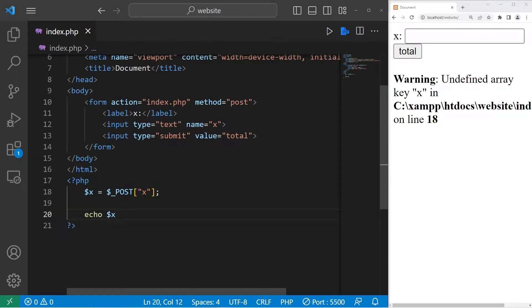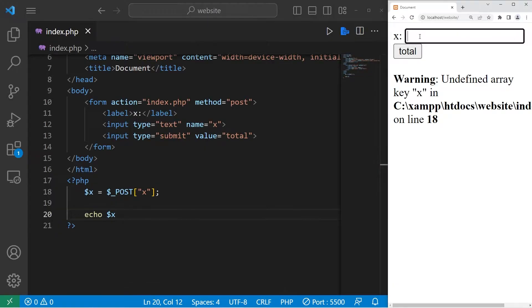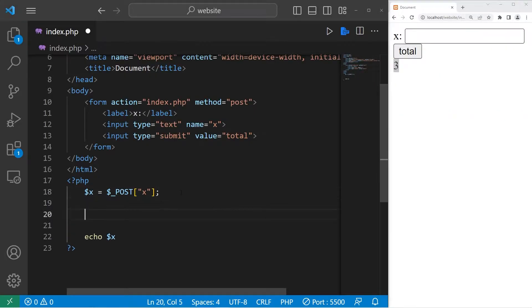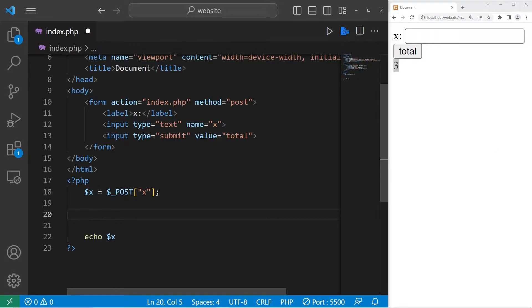So currently there's nothing in there, let's type 3, hit total, and there's our number x, which is 3. So here's a few math-related functions you may be interested in.